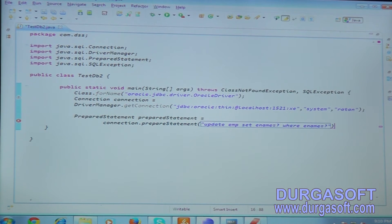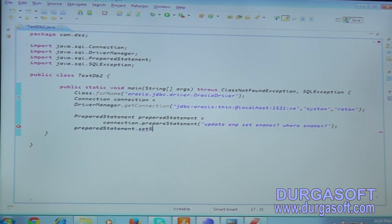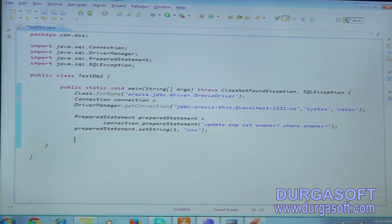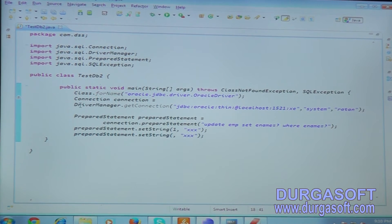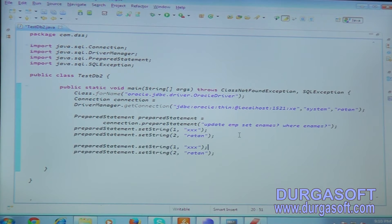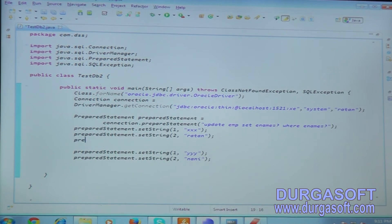There are two question marks, so we need to pass two values at runtime. Use preparedStatement.setString() to set values. For the first question mark, set the new employee name - for example 'TripleX'. For the second question mark (the WHERE condition), pass the old name - for example 'Rathan'. So wherever the name is 'Rathan', it will be updated to 'TripleX'.